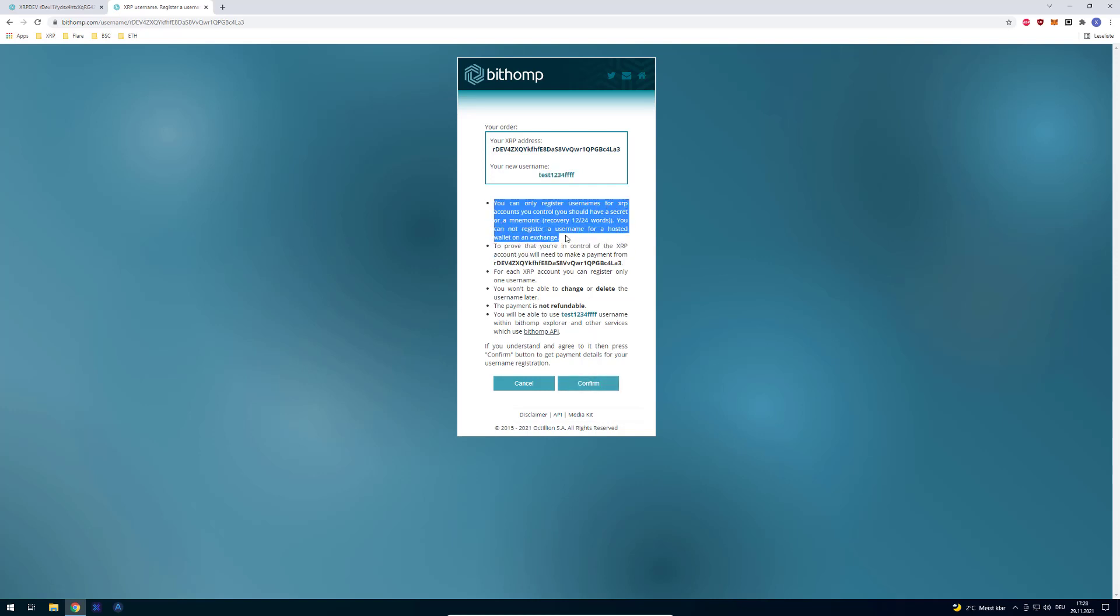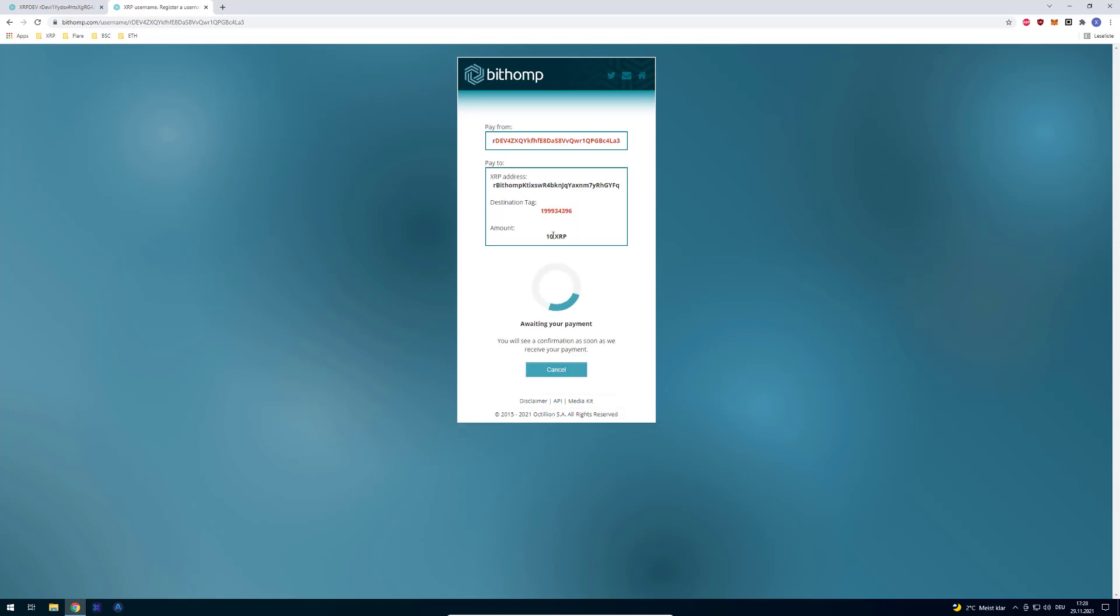So like I said, you can delete the username, but you won't get the payment back. Because the Bithomp service charges you 10 XRP in order to do that.